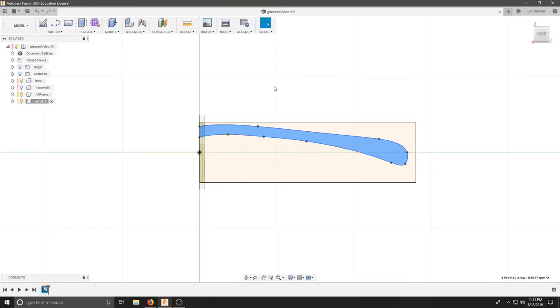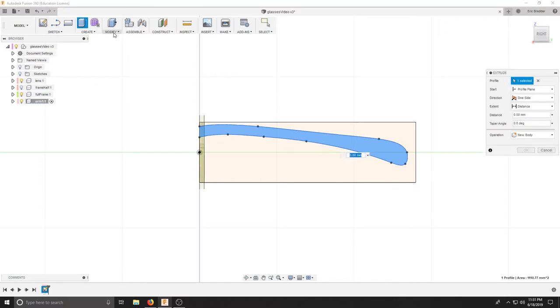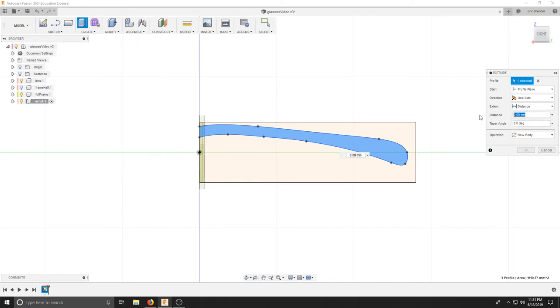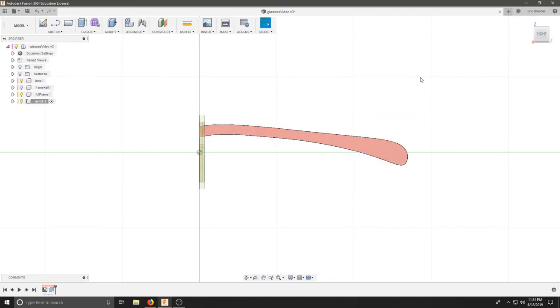And if I need to, I can extrude this over by hitting E on the keyboard or modify extrude. I will use the thickness of my material, which is three millimeters, and hit OK.